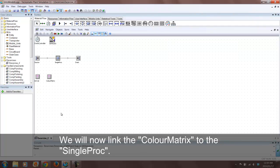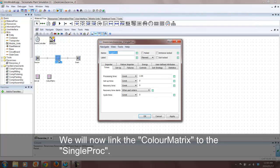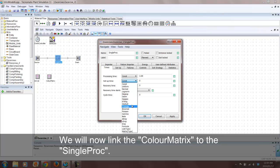Next, we will link the color matrix table file to the single proc by selecting matrix as the setup time method and by entering color matrix as the value.